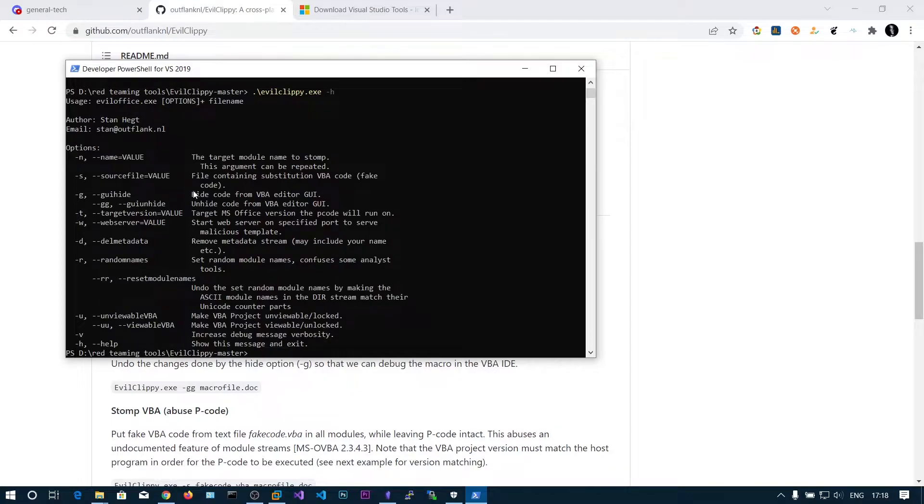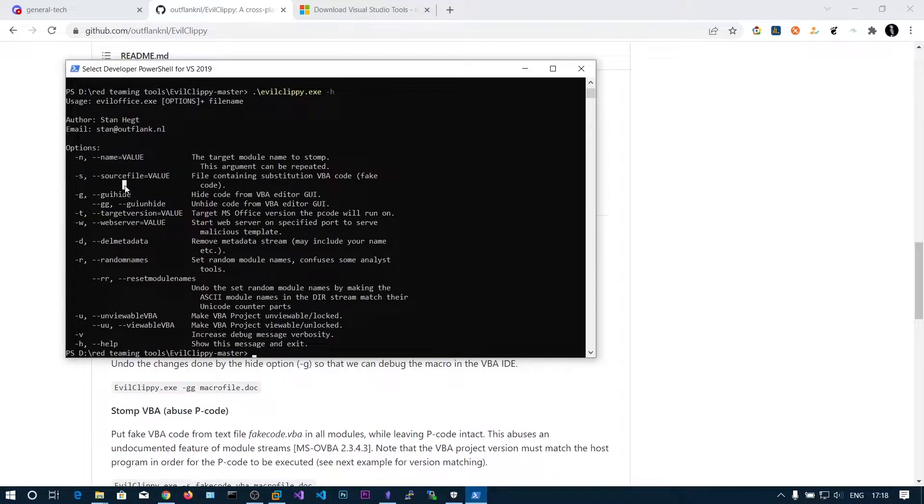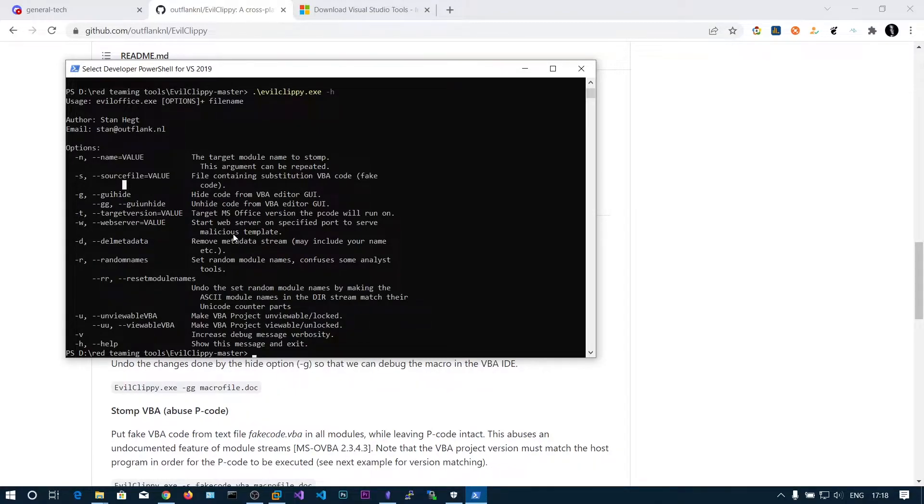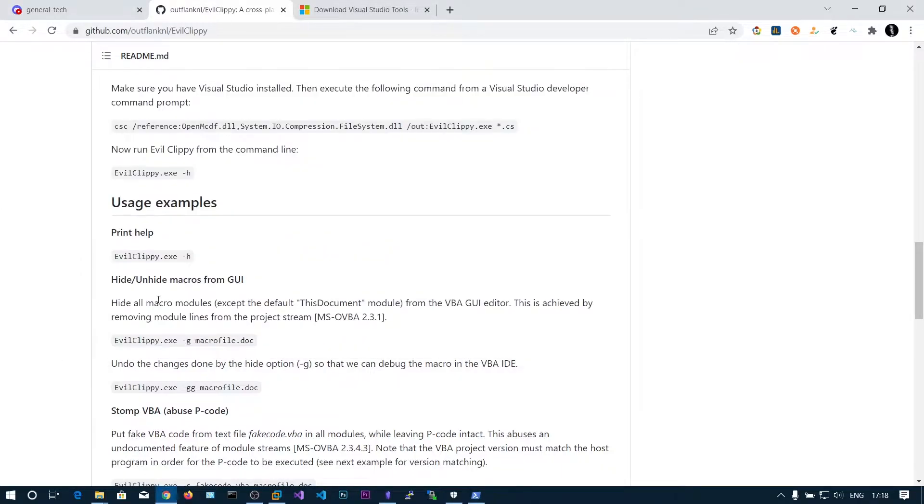This is the help page. What we can do is specify our VBA code that can be displayed onto the VBA source code. The minus G option hides the code from the VBA editor GUI.